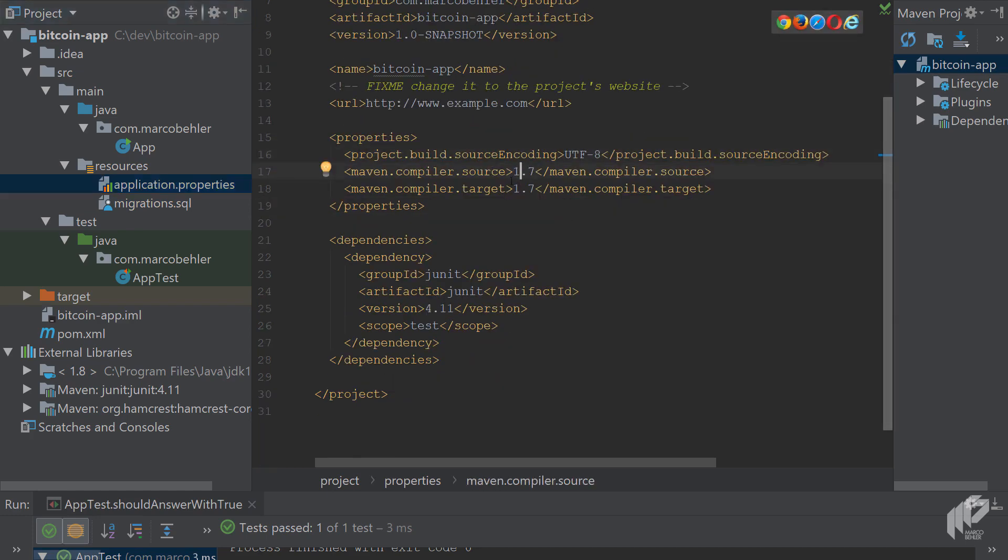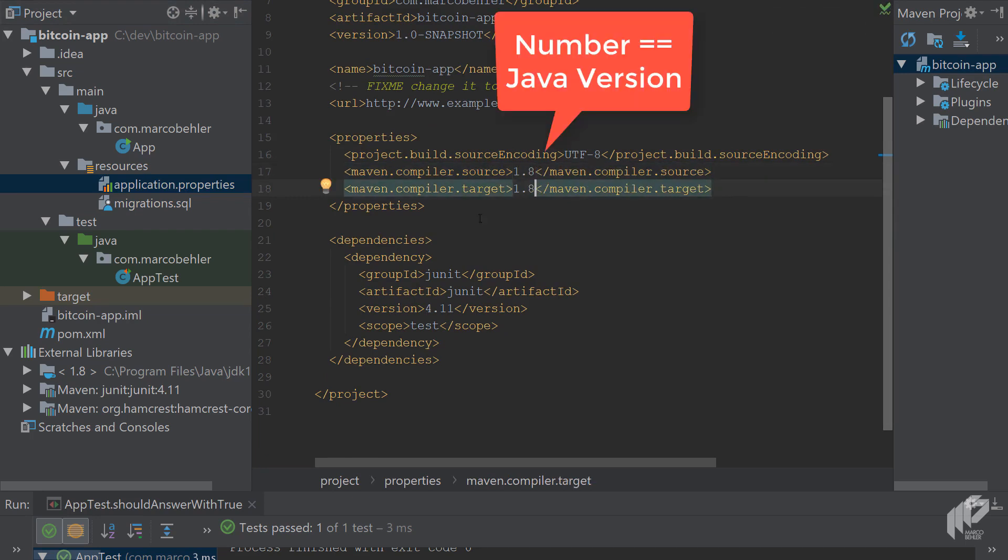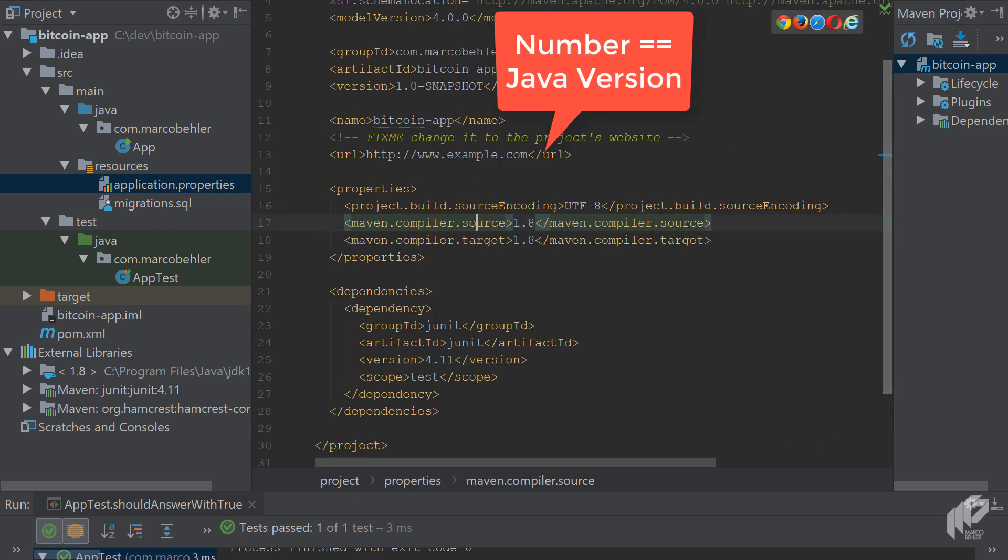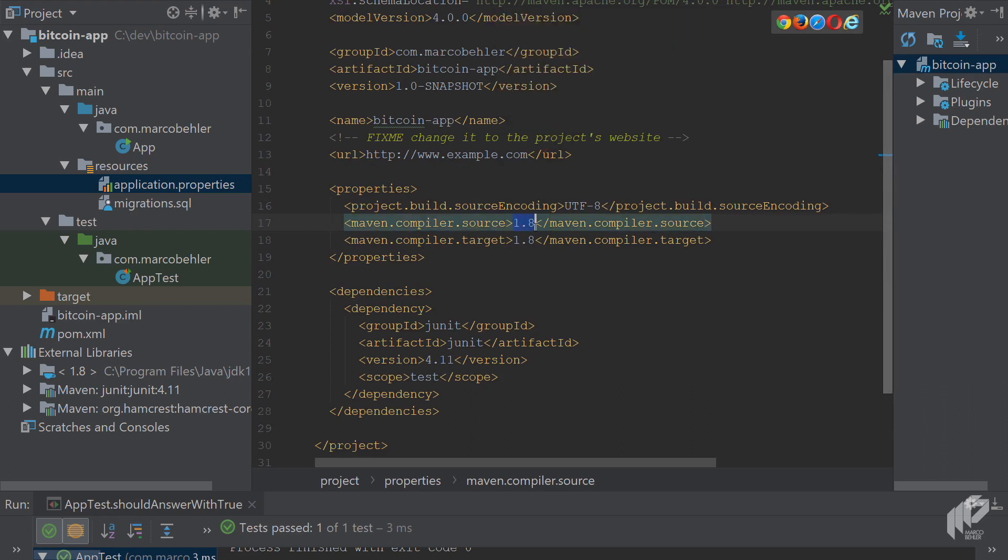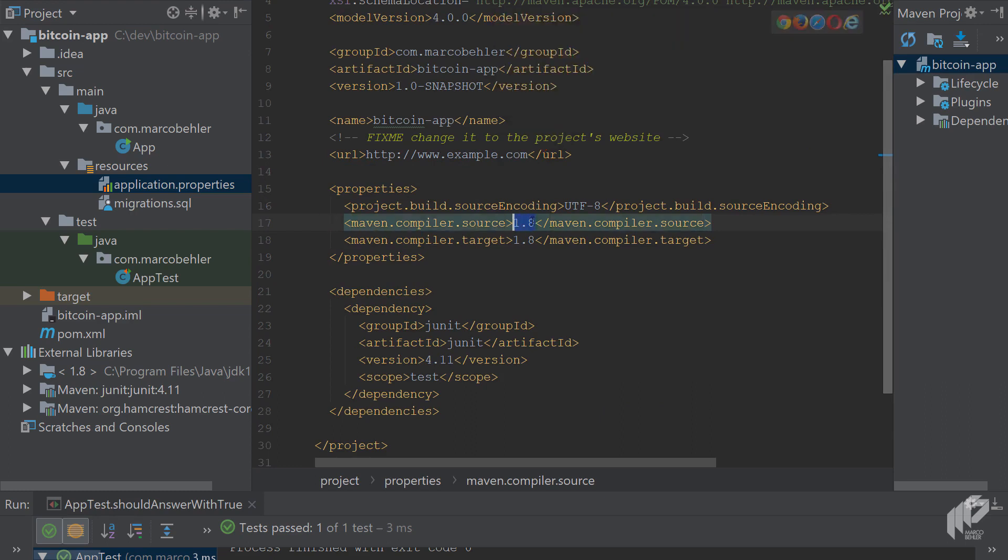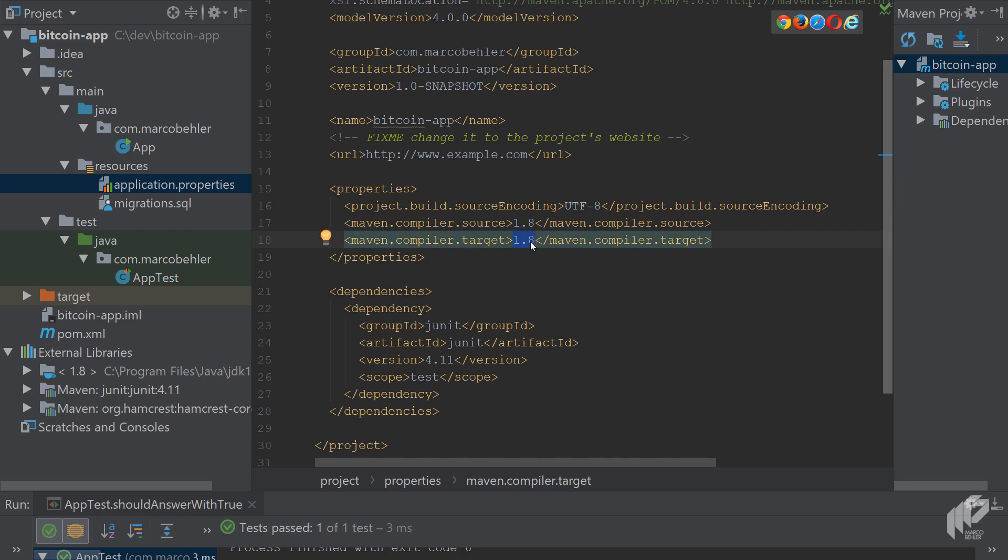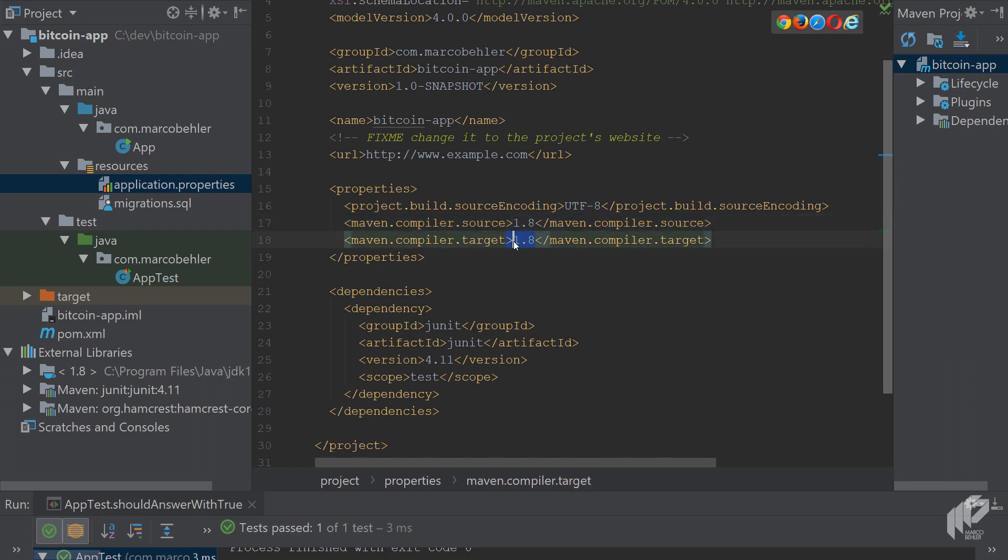Maven compiler source target, easy to explain. You just put in your Java number here, your JDK number. The source is the JDK version that you want to compile your source code with. The target version is the lowest Java version you want to support. Obviously, if you have new language features like lambdas in Java 8, you cannot put a different or lower number here like 1.5. That won't work. In practice, you'll find these two numbers match most of the time.